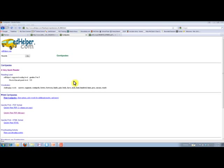The biggest thing that I use Ed Helper for is to take their stories and any of their passages and use that for the things that I want to read in class. So here we are at EdHelper.com.